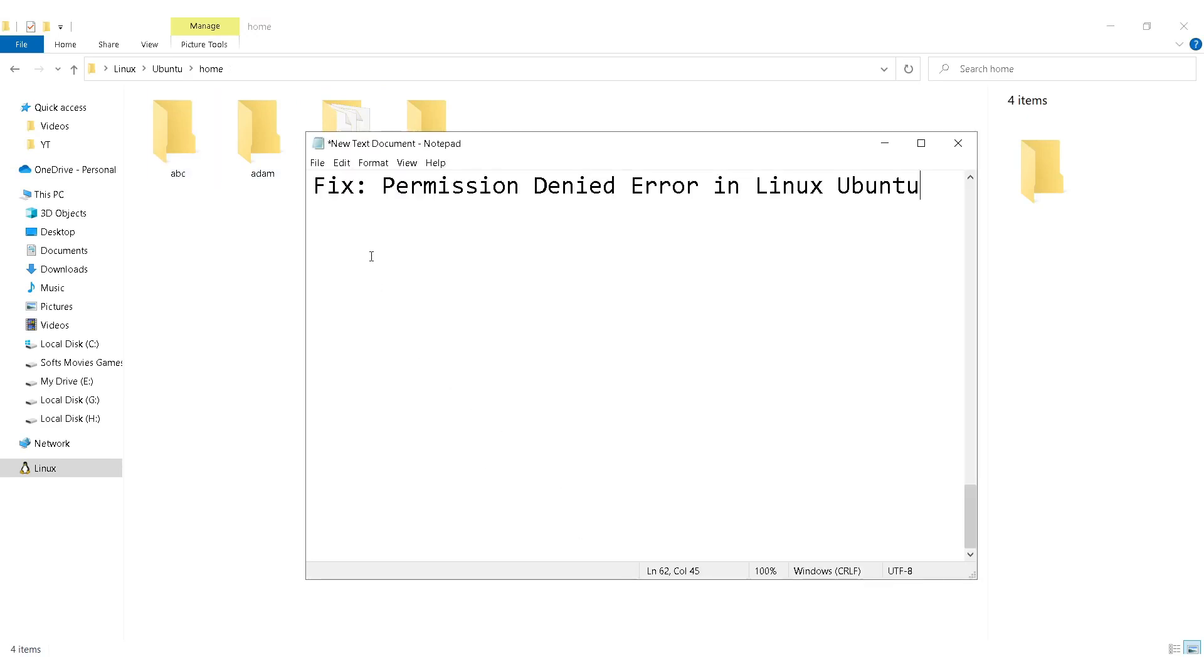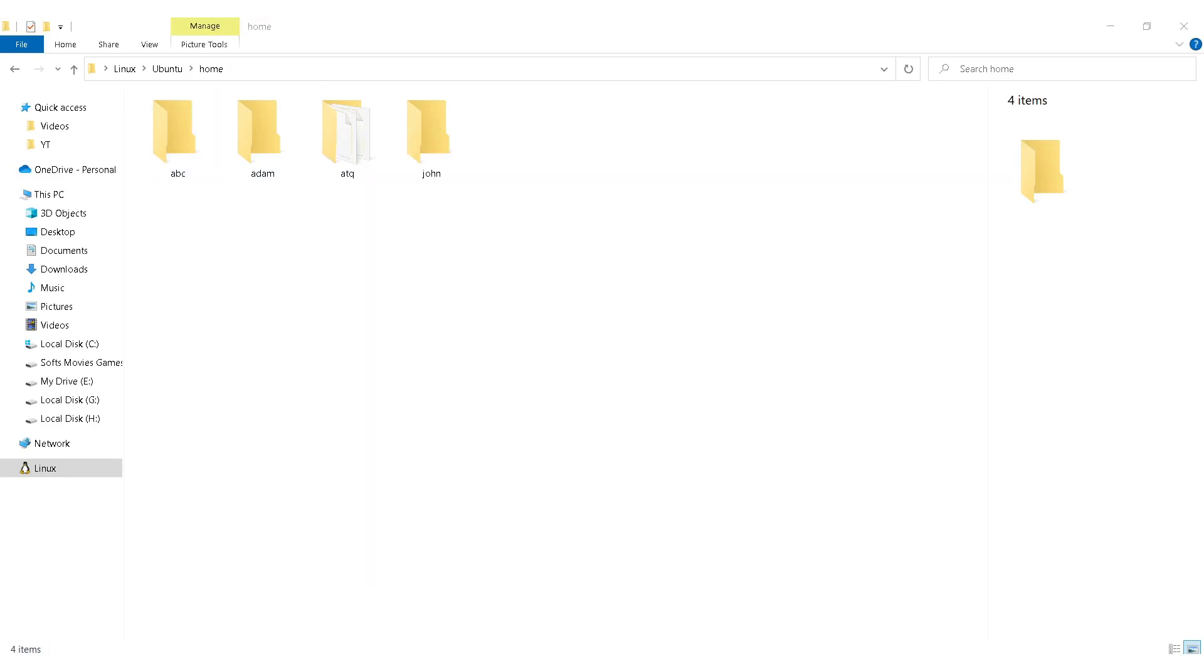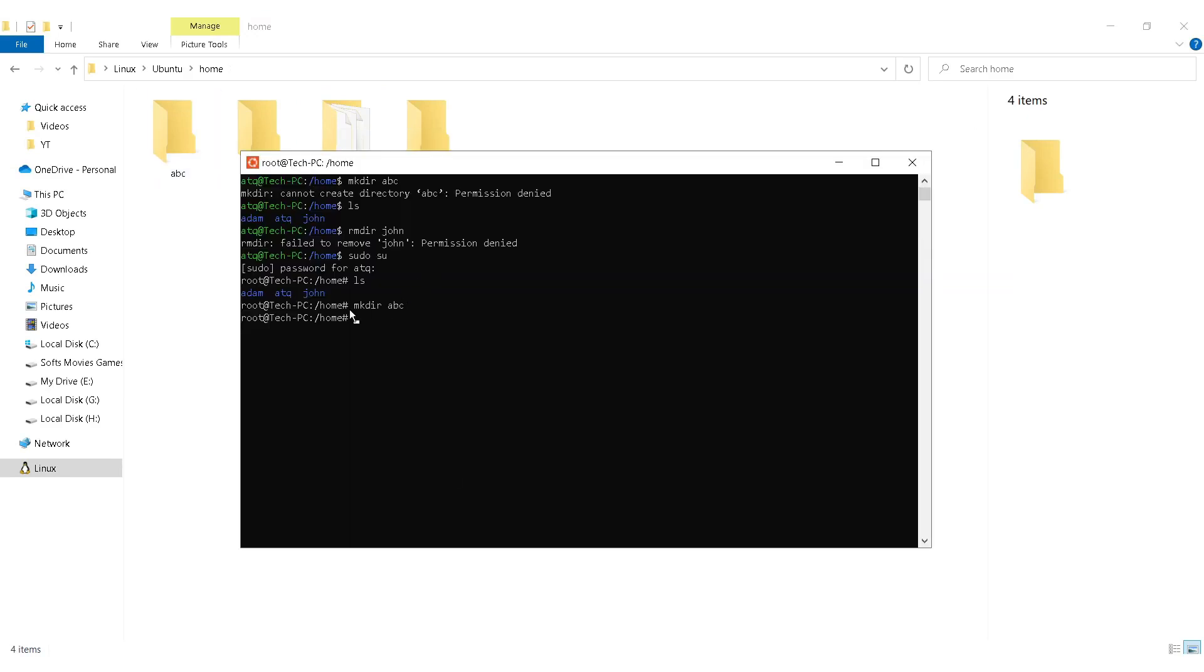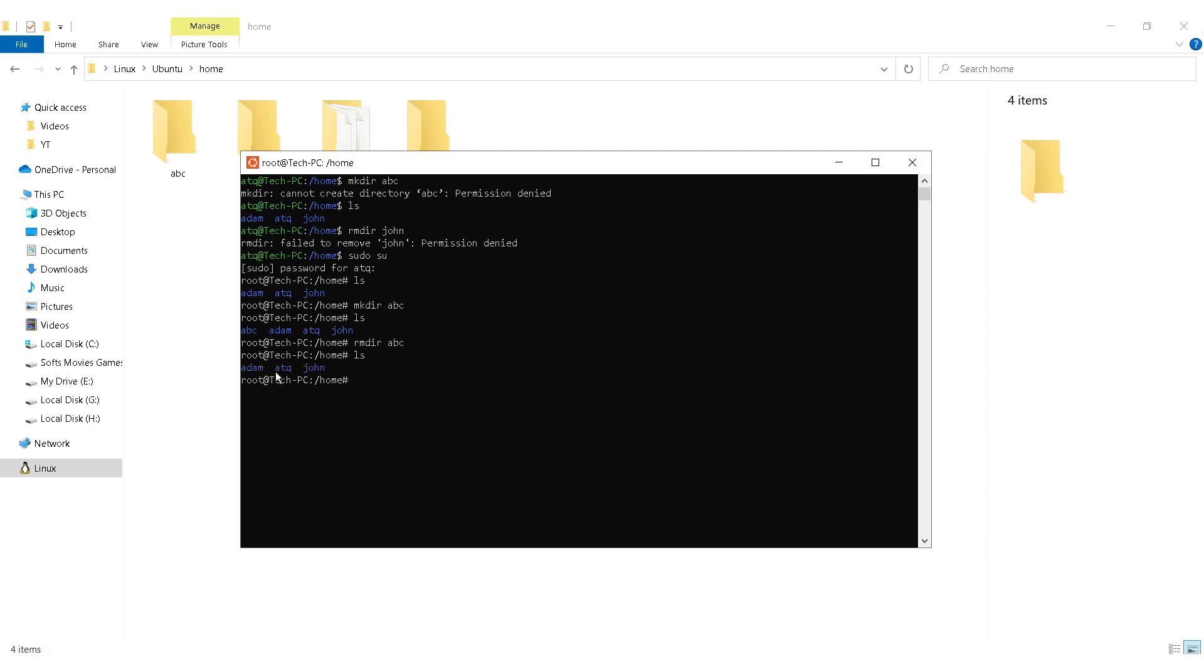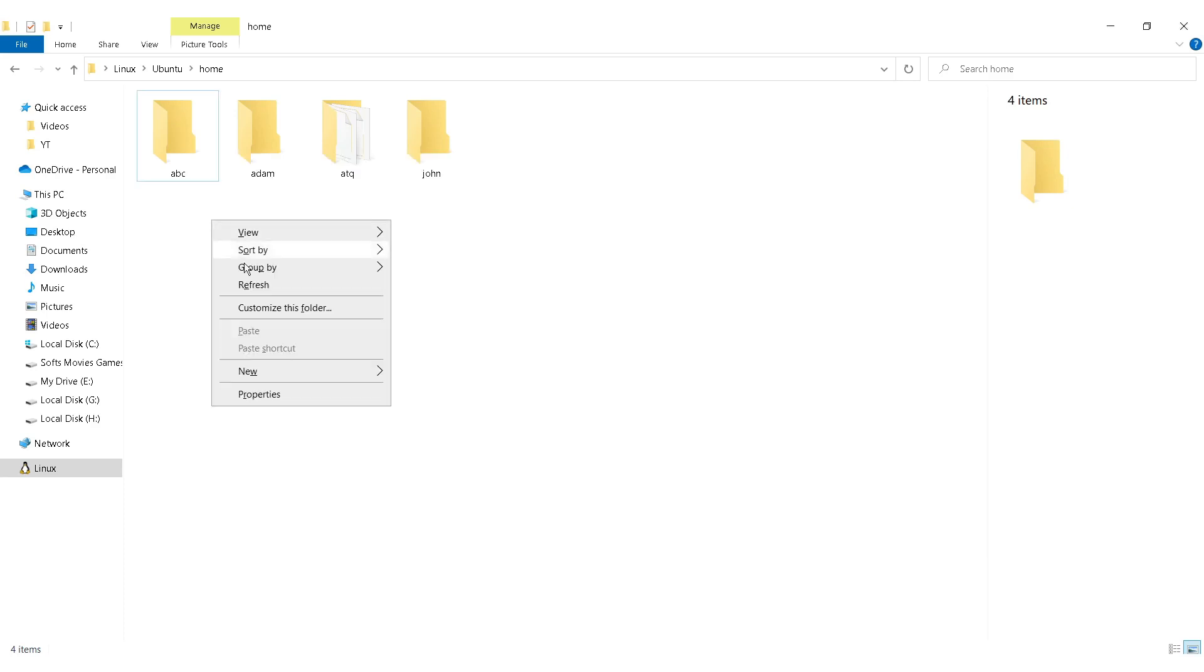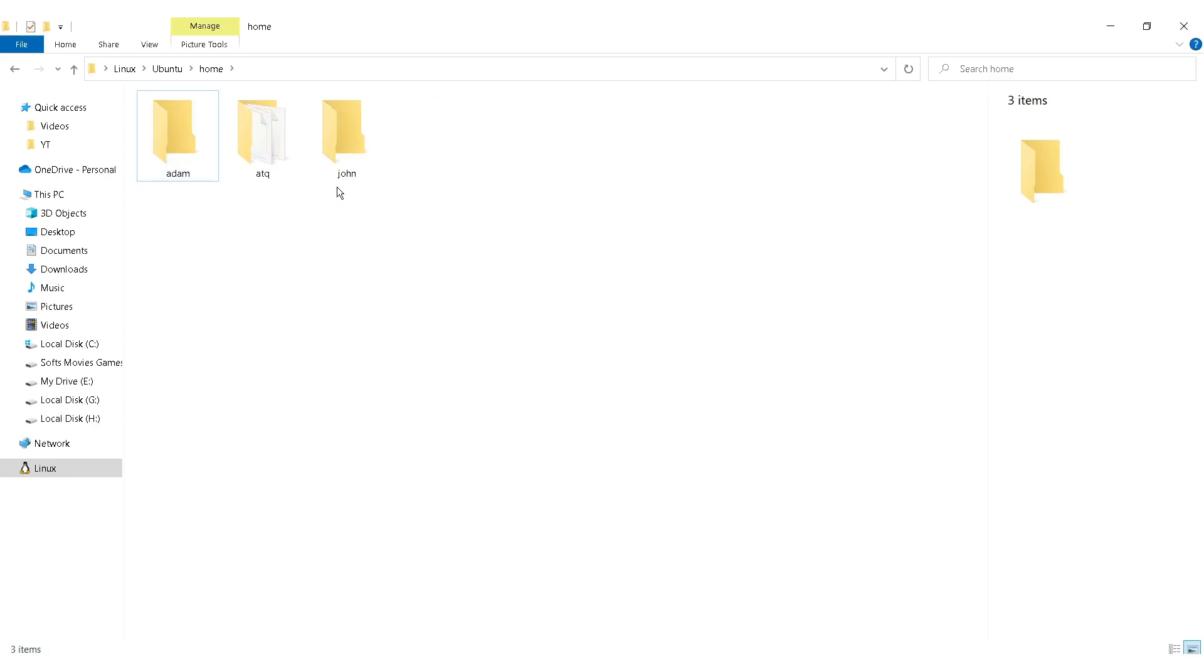Let me restart that. You can even delete or modify files here. rmdir space abc. As you can see the directory is also deleted. So I will update it by using the refresh option.